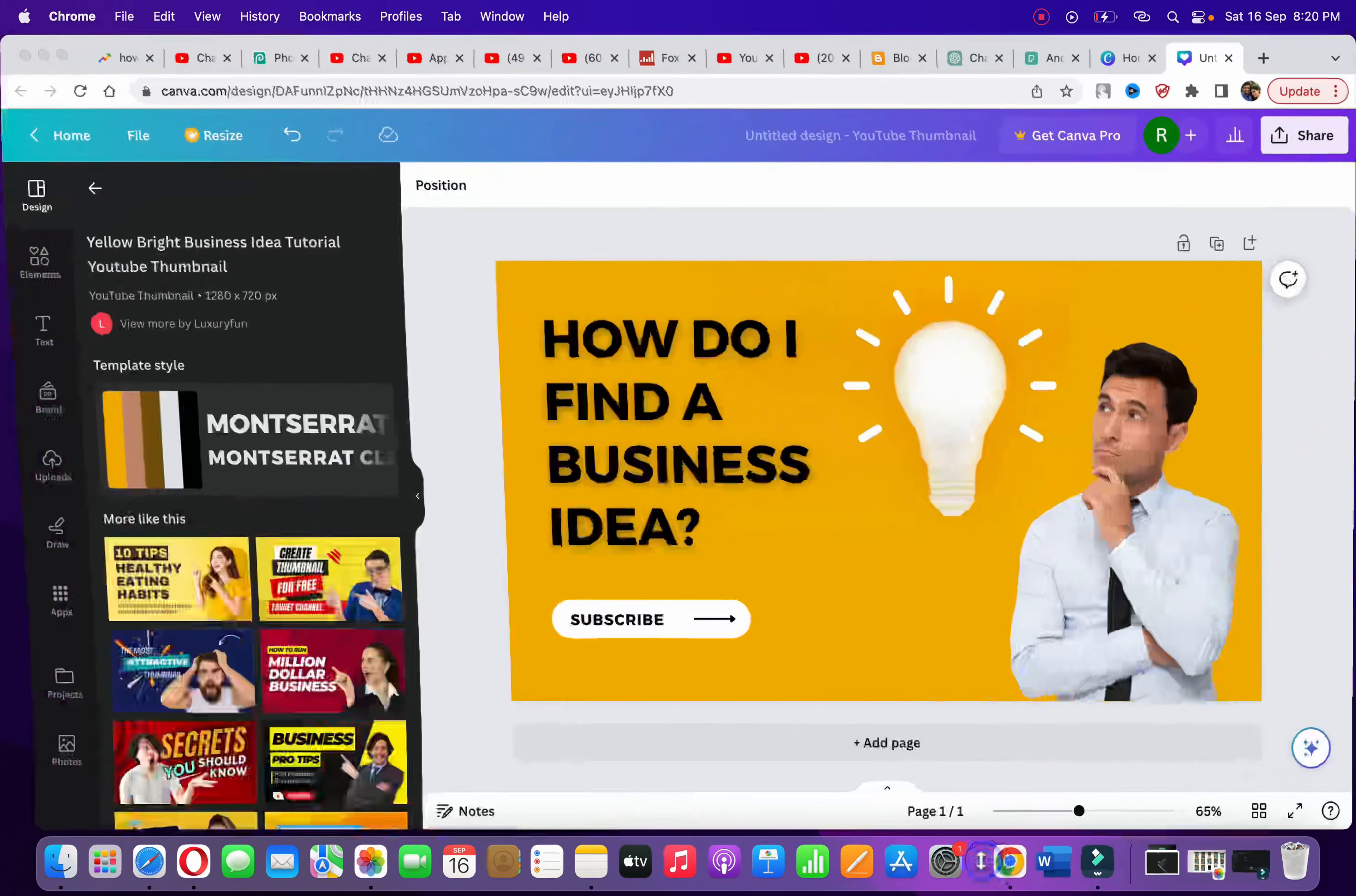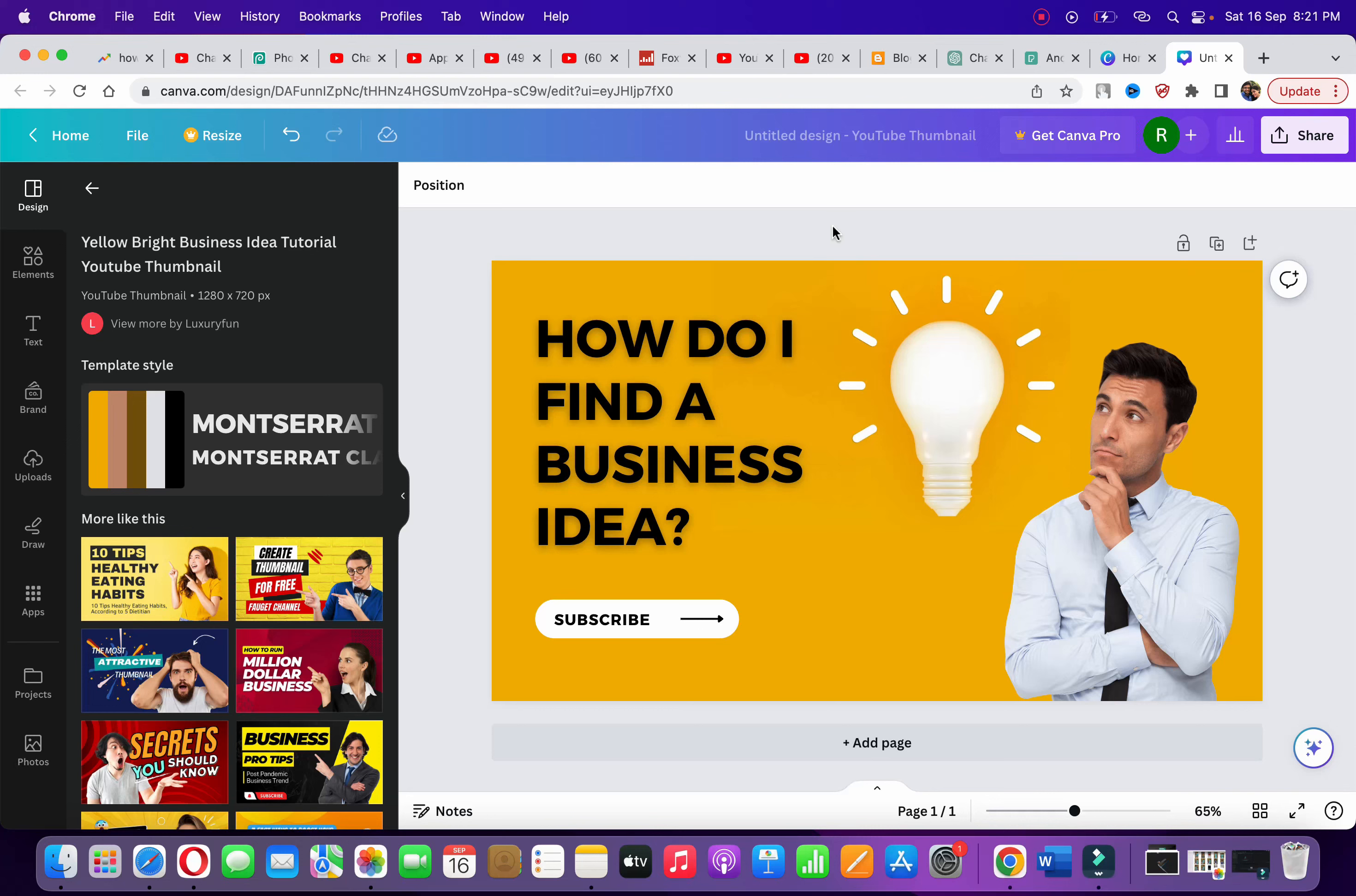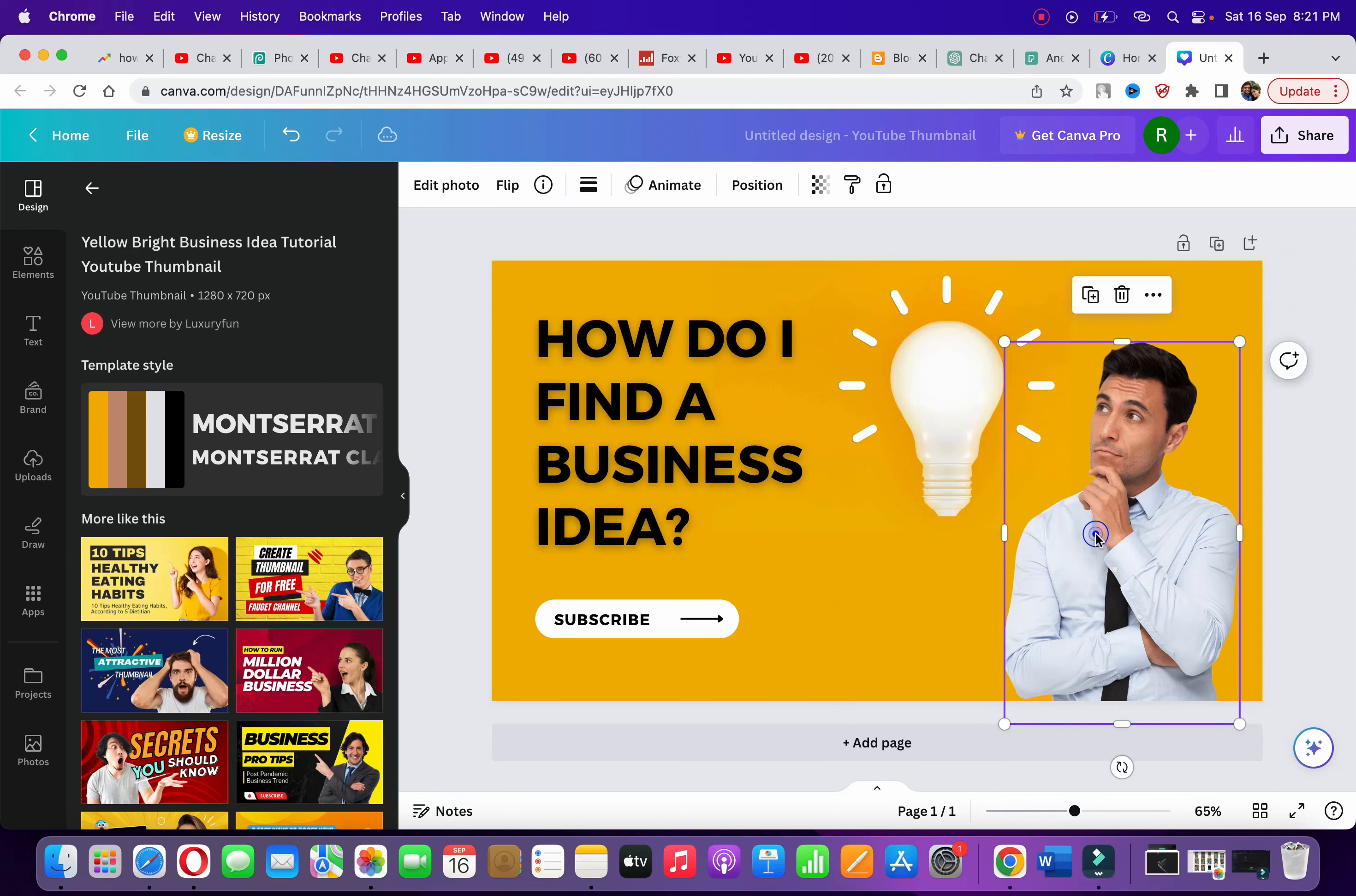Hello everyone, in this video I'm going to show you how to resize an image in Canva. As you can see, I have opened up a template here to make a YouTube thumbnail, and suppose I want to resize an image in this particular thumbnail.